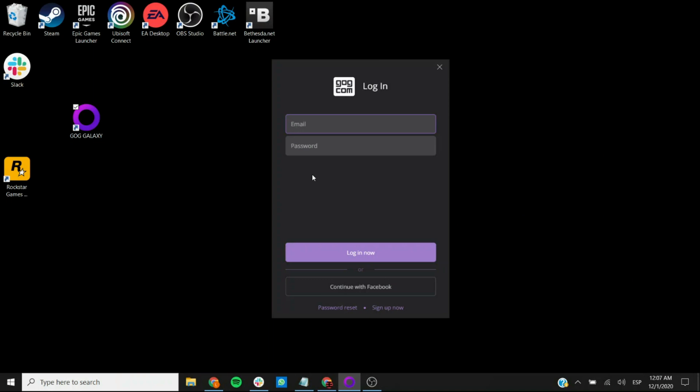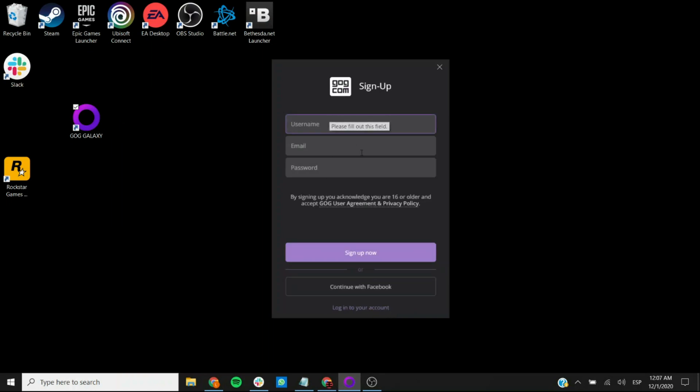Here, if you don't have an account yet, you can create one by going to the sign up now option right here. It's gonna ask you for a username, an email, and a password.